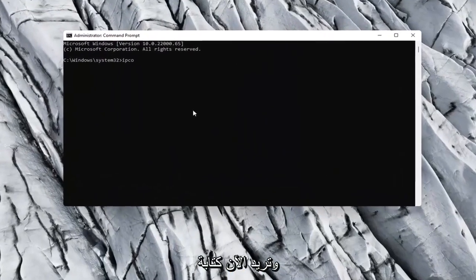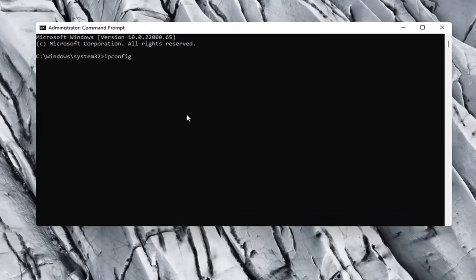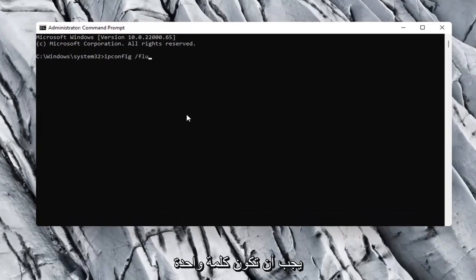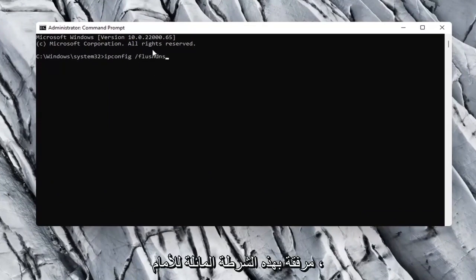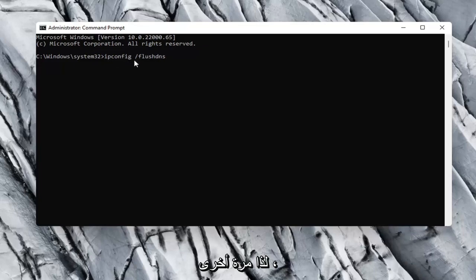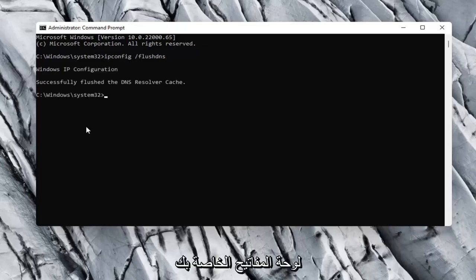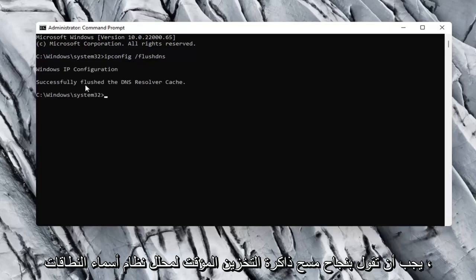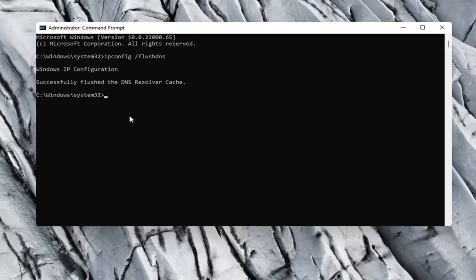Now you want to type in ipconfig space forward slash flushdns. Flushdns should all be one word attached to that forward slash up front. So again, ipconfig space forward slash flushdns. Hit enter on your keyboard. Should say successfully flushed the DNS resolver cache.